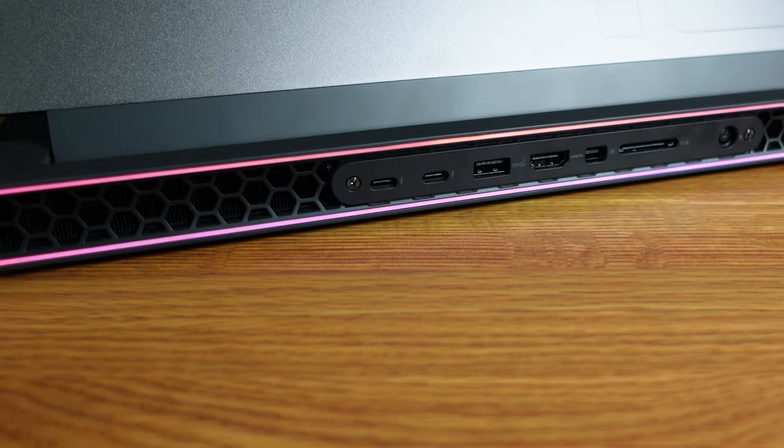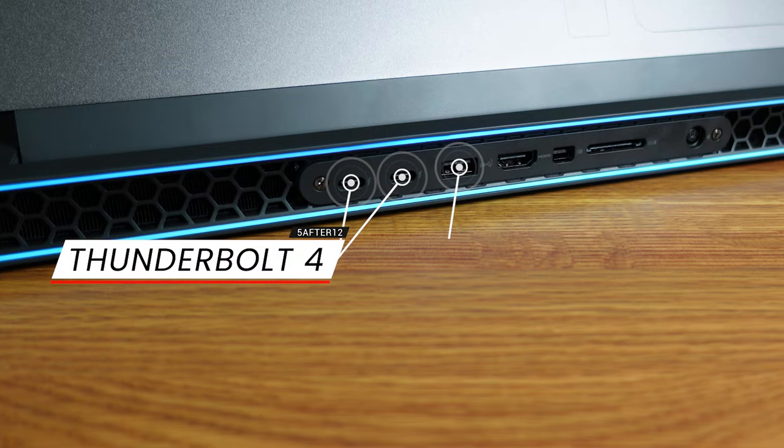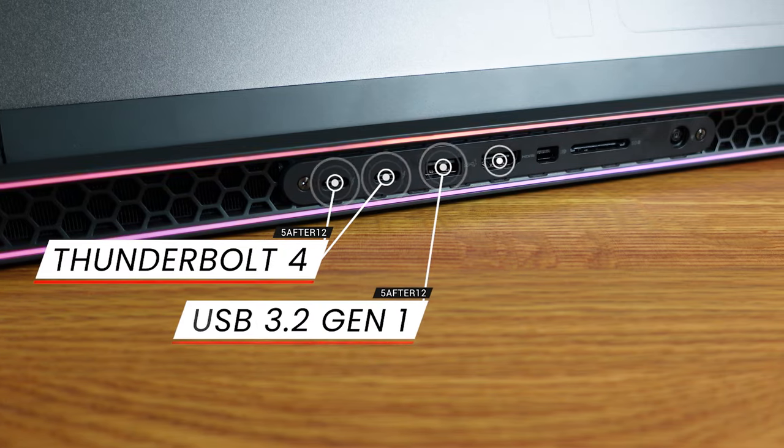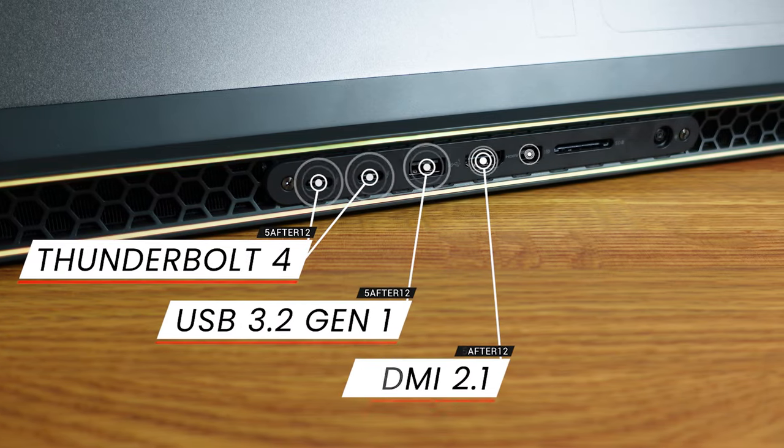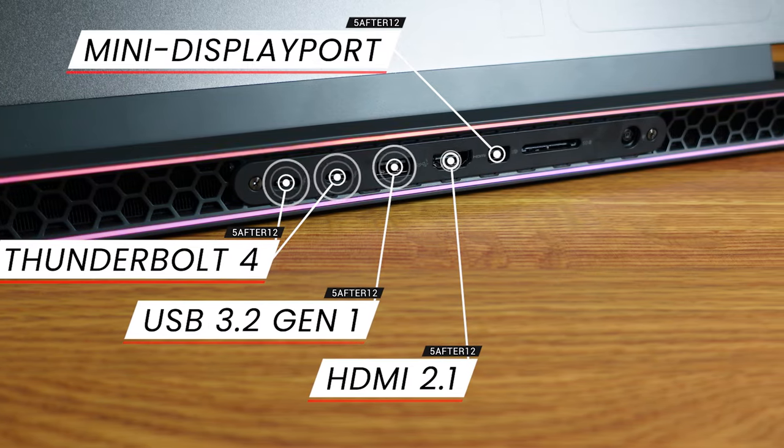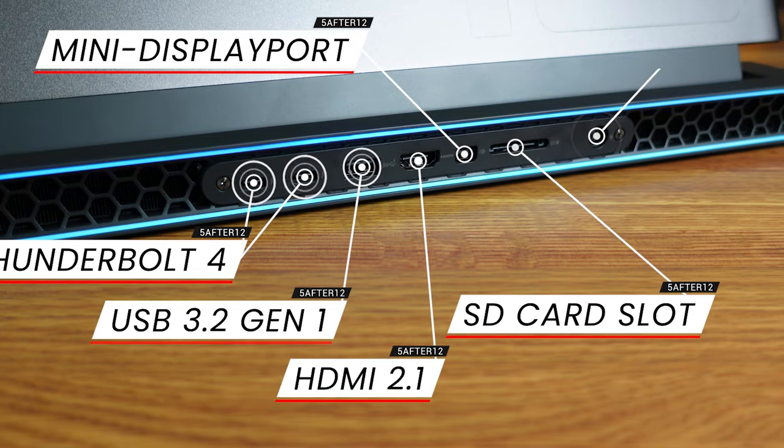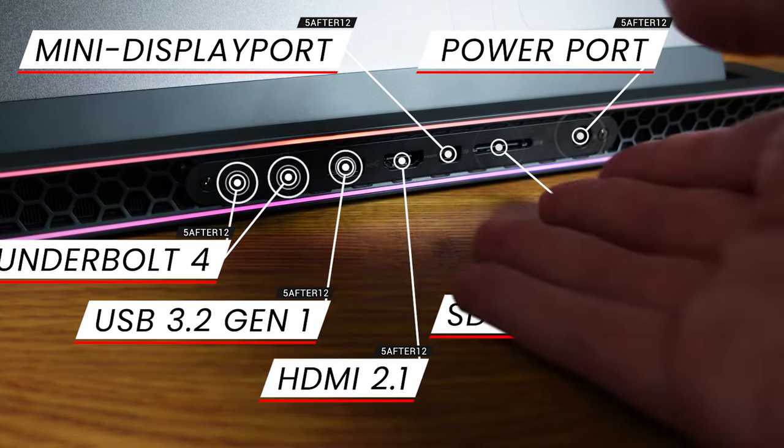That's the right call. On the back here, two Thunderbolt ports, a USB-A port, HDMI port, mini display port, which I like, and a full-size SD card slot and the power port.